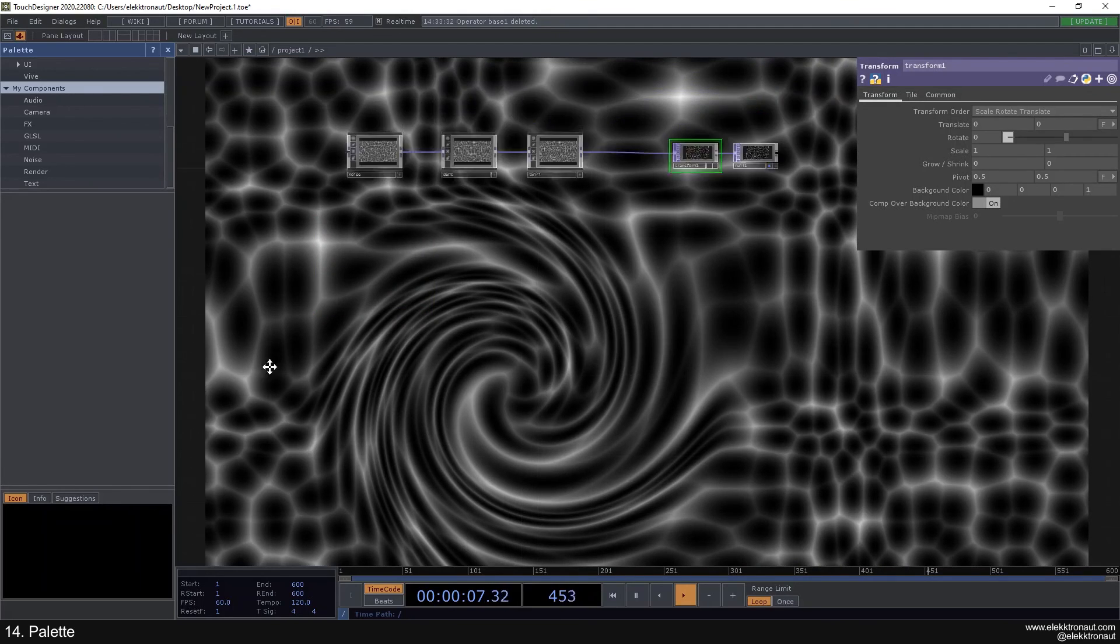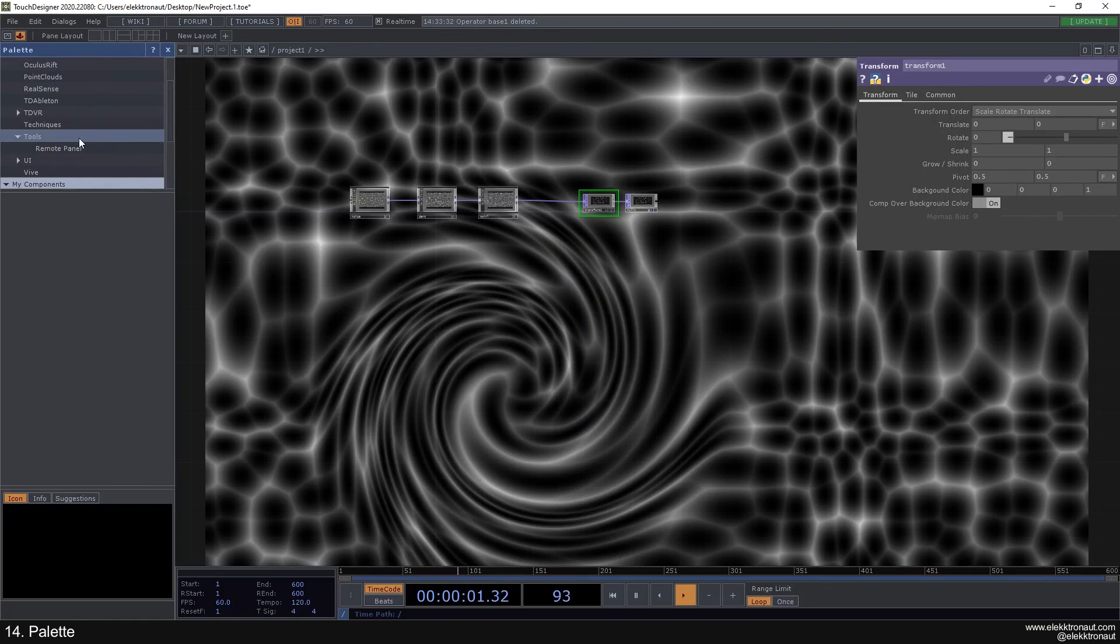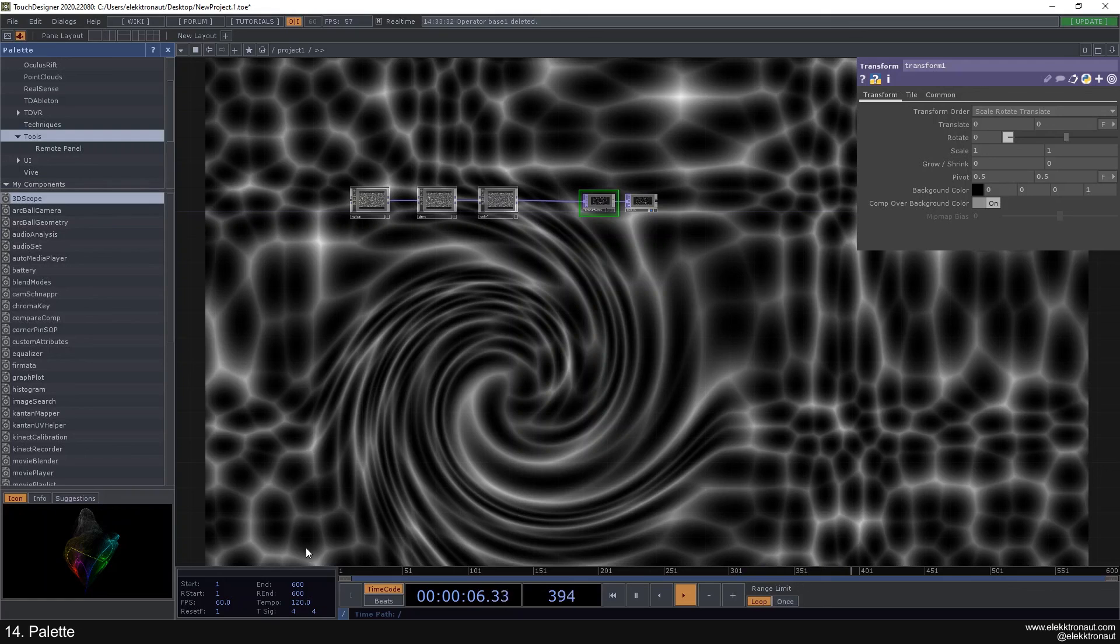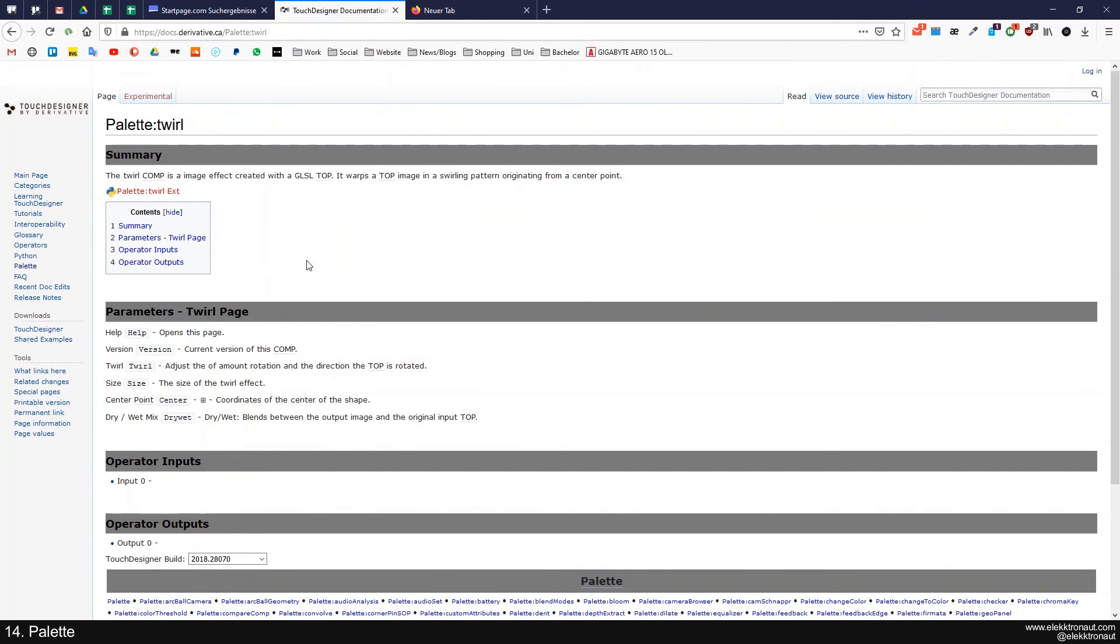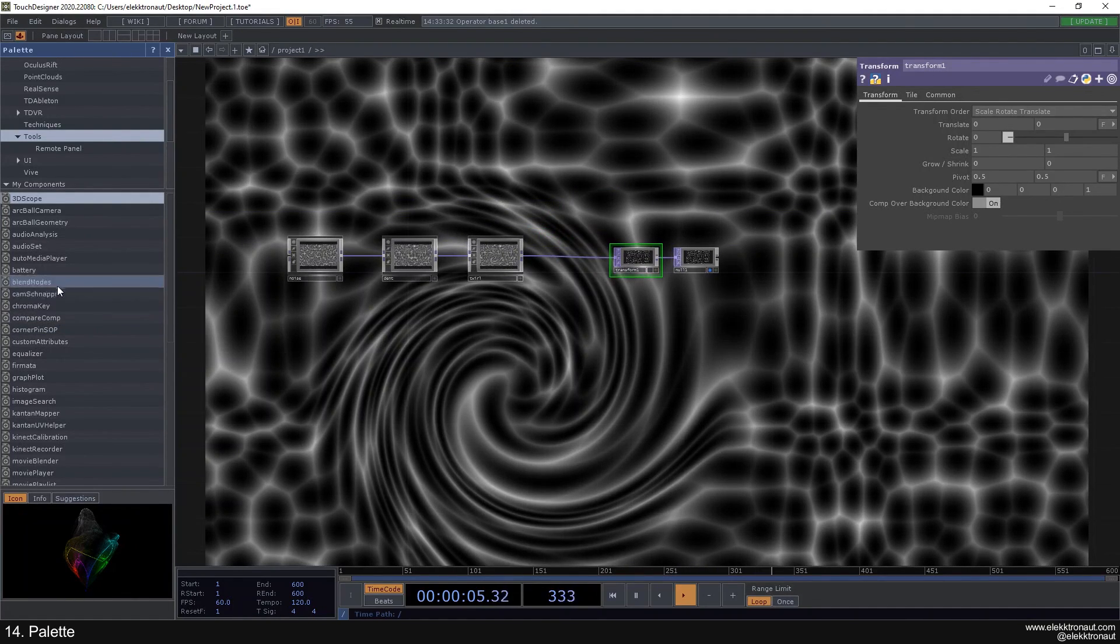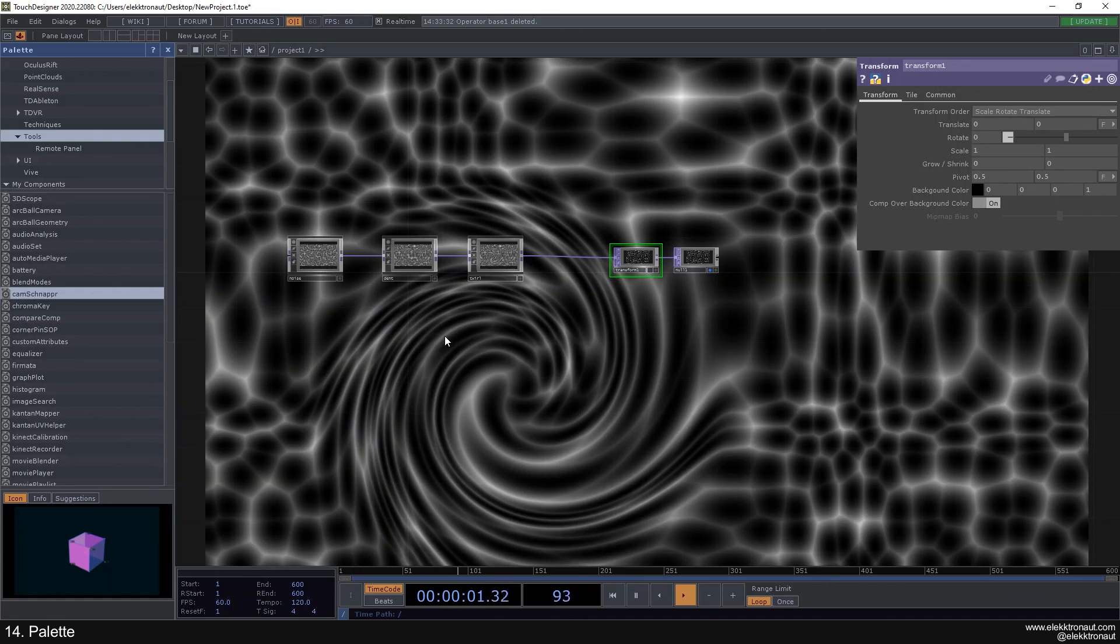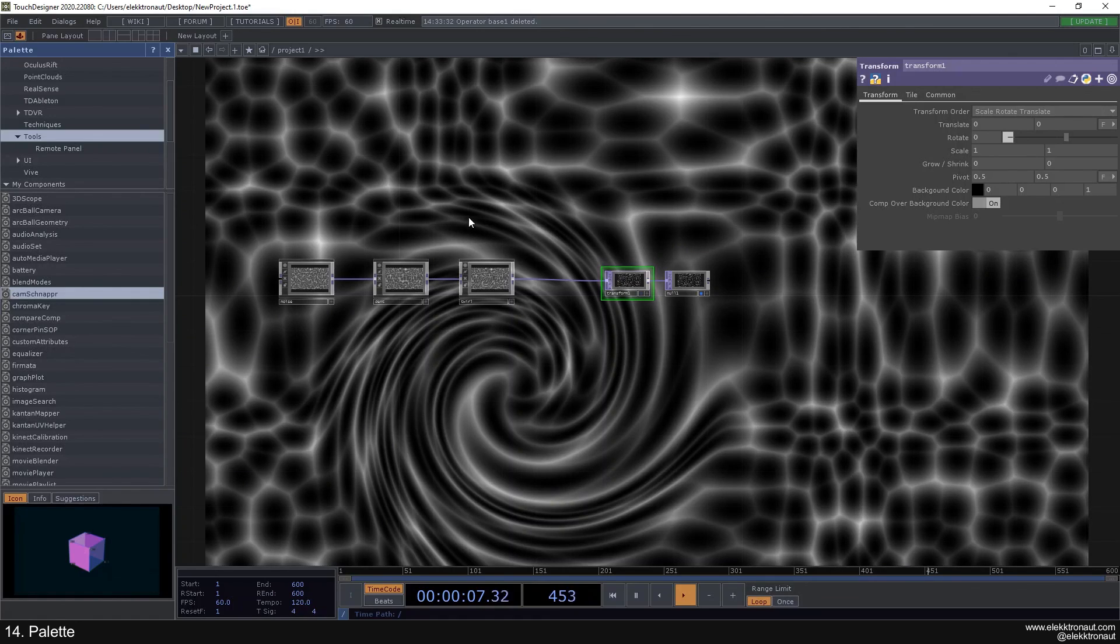Alright, so that's pretty much it. I haven't explored all of these myself, so just have a look. They're all listed here. They also have some weird names. I guess I'll see you in the next video, and I hope you enjoyed this one.